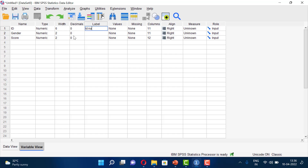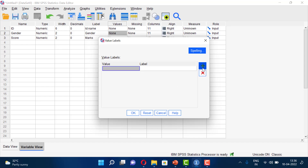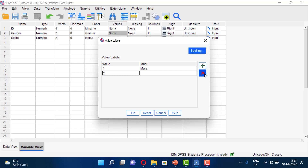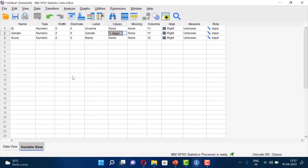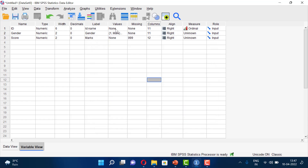You can also add labels to variables — for example, the label for 'score' could be 'marks'. For the 'gender' variable, we can add value labels. We assign value 1 to mean 'male' and value 2 to mean 'female'. After adding these values, our gender variable now has value labels: 1 = male, 2 = female.